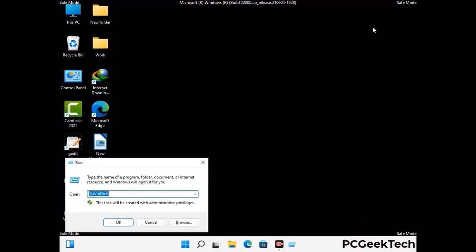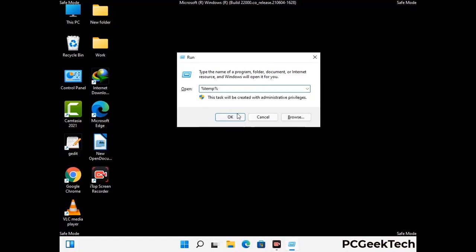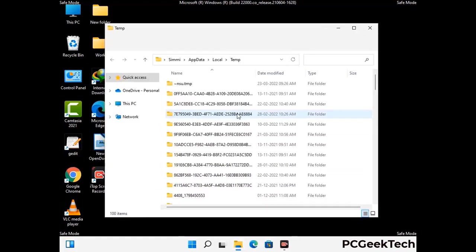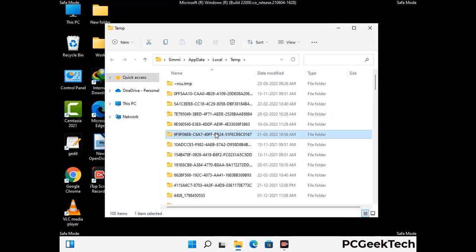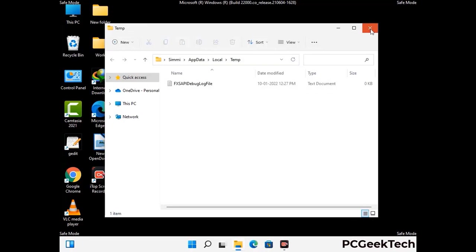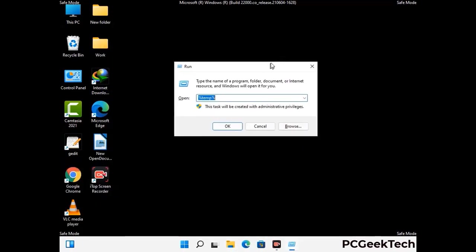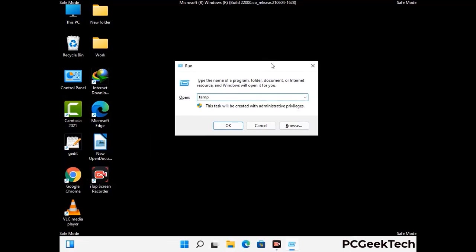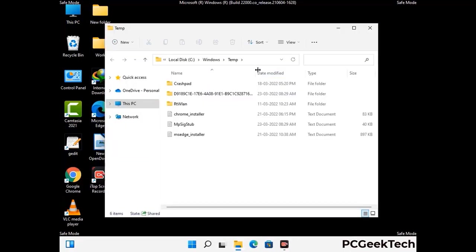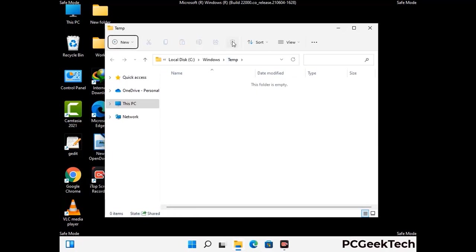Again press the Windows and R buttons together on your keyboard to open the run box. Now type in %temp% and press the OK button. This time select all the files and folders and then delete them completely from your system. Again press Windows and R buttons together, now type in temp and press enter, then delete all the files and folders from your system.